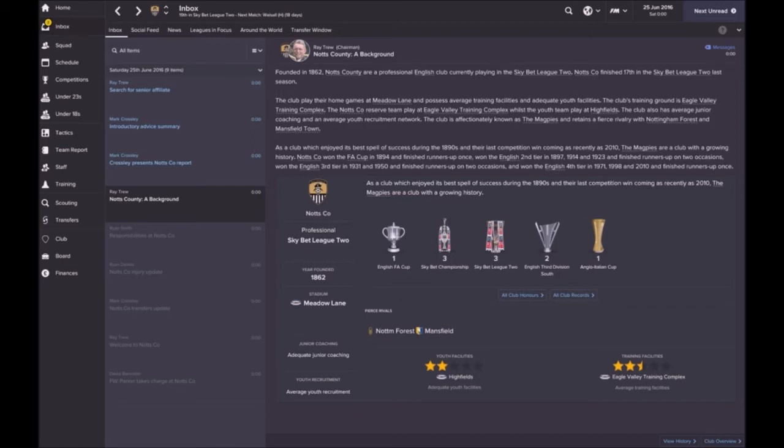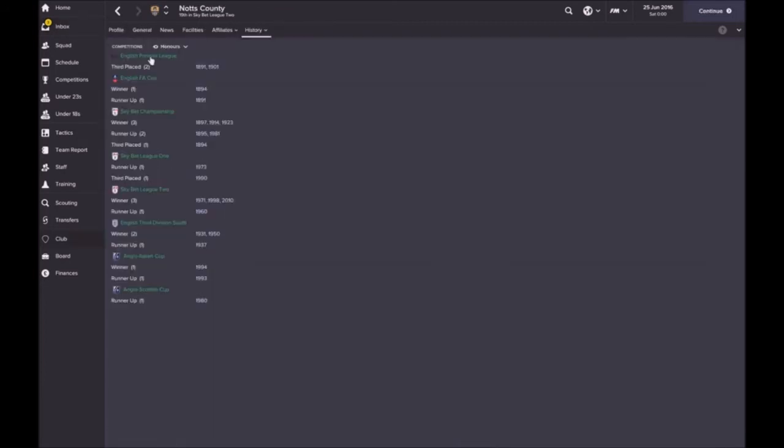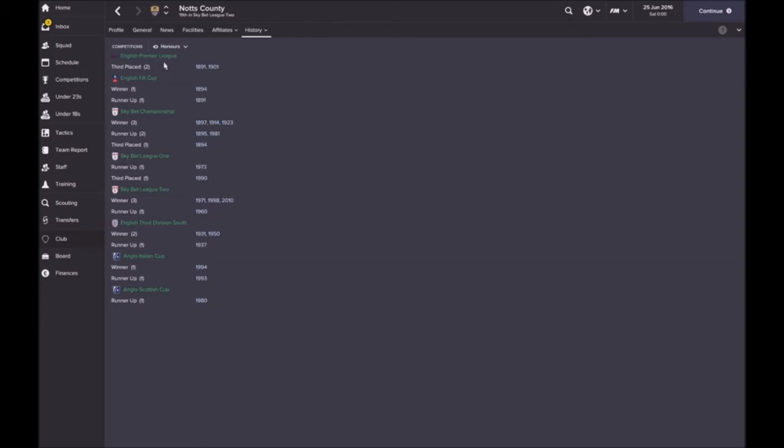Most of those would be quite a while ago. The Premier League, that was the First Division. The highest we've ever placed is third in the top league, this was in the Football League before the Premier League existed. That was in 1894.